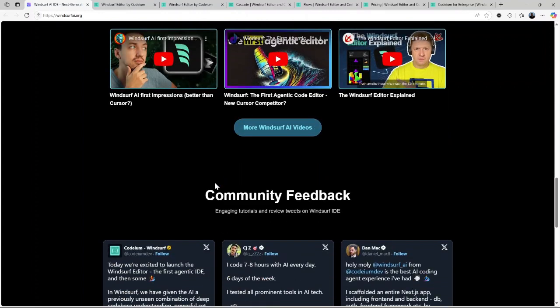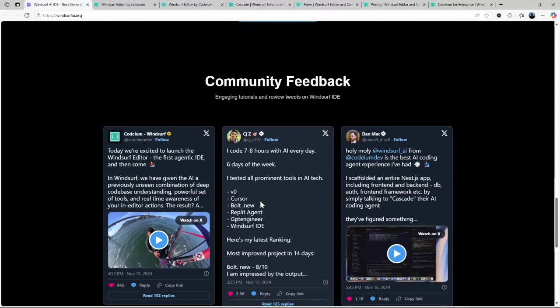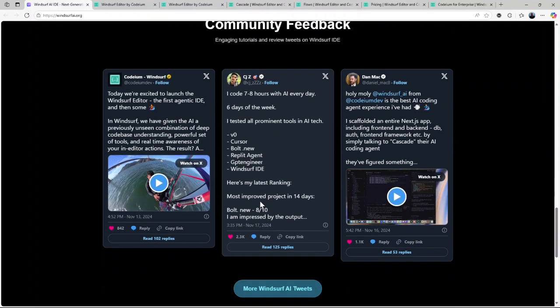Whether you're debugging, writing new features, or optimizing performance, it has got tools to assist you every step of the way.